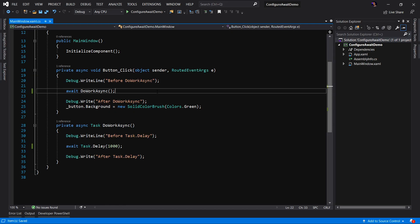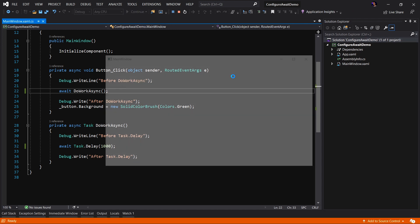In this demo, we are working with a very simple WPF .NET Core 3 application. As you can see, we have a very simple application. We are handling a button click event. In this event, we are doing some work asynchronously. As you can see, it's a simple task.delay for a thousand milliseconds. And when that work is done, we are setting the background color of a button to green.